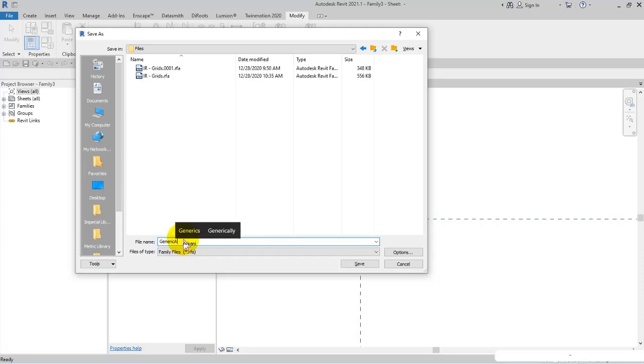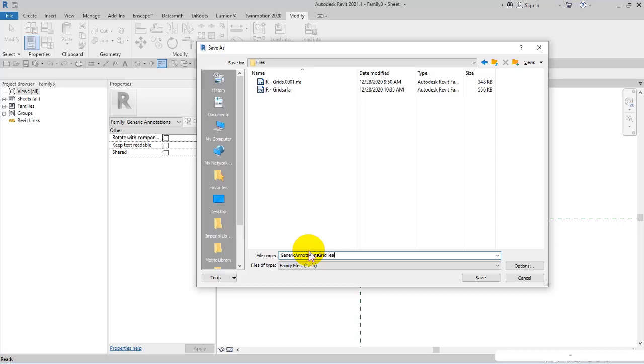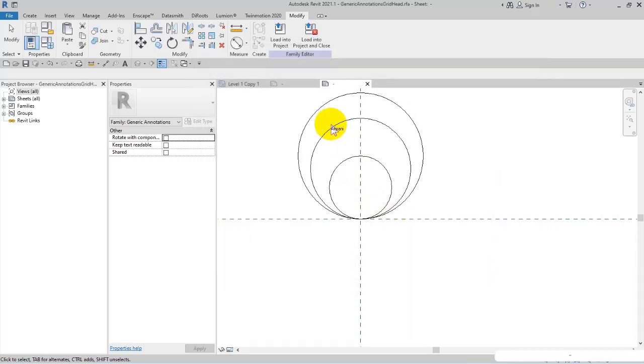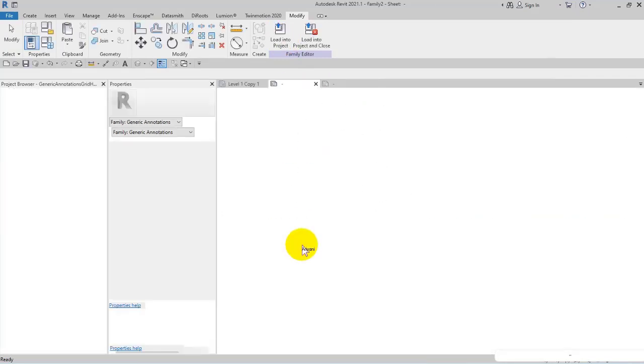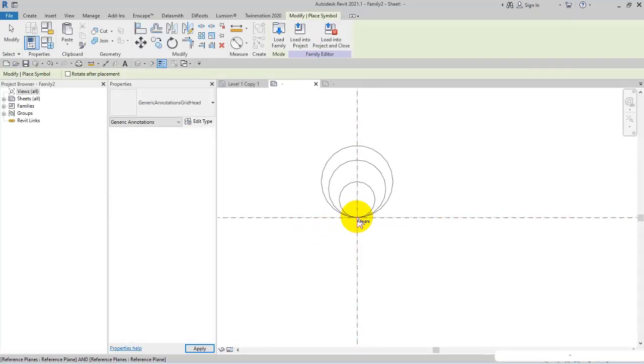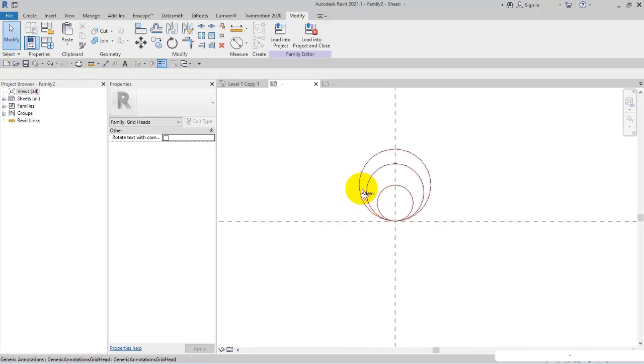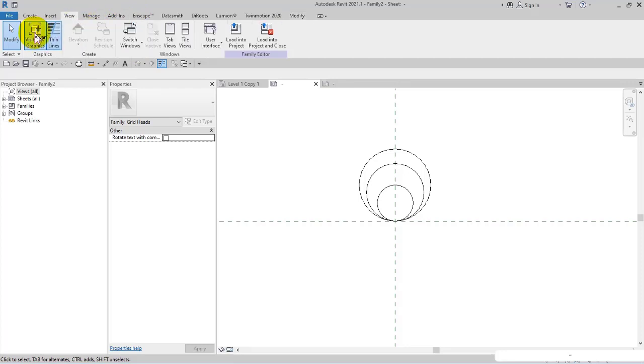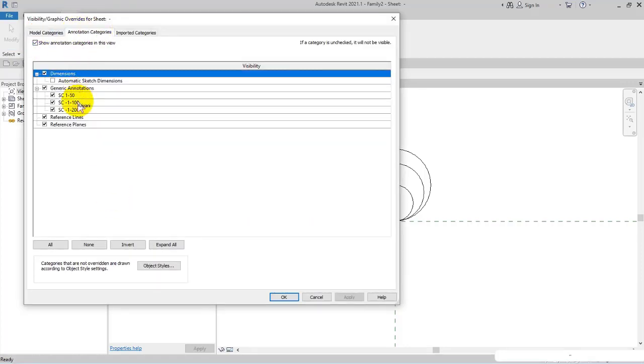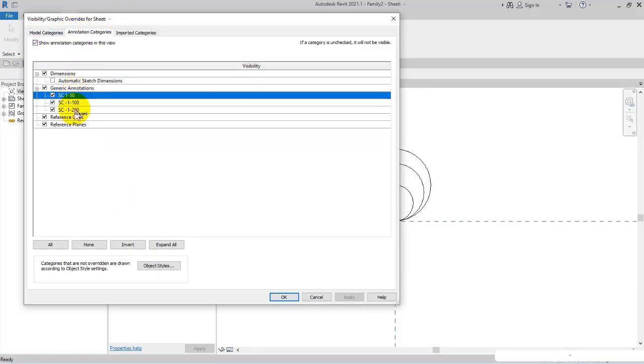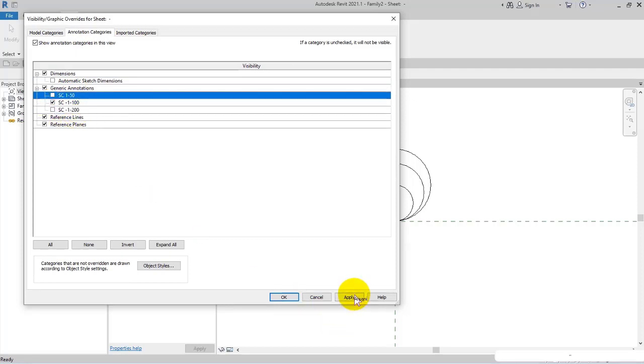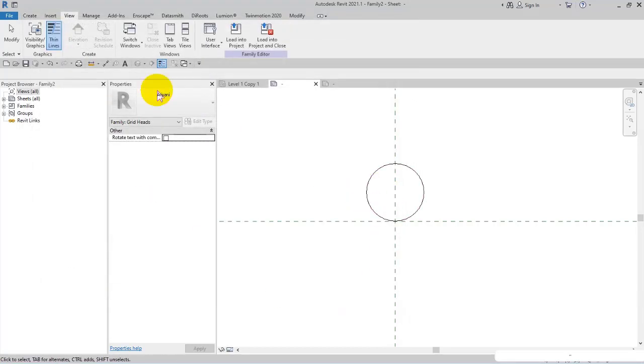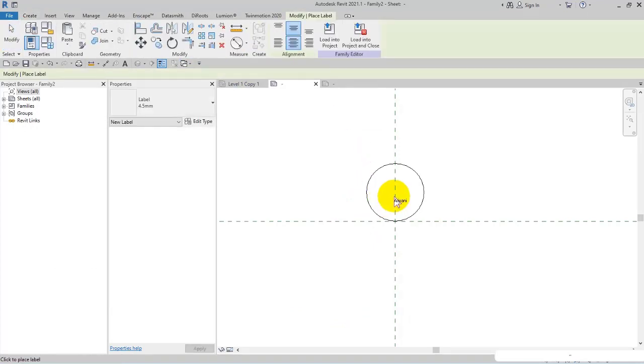I save this file - I name it Generic Annotation Grid Heads. Then save and load into project. I place it here. Right now in View tab, Visibility Graphic Overrides, Annotation Category, you have these subcategories. Here I enable 1:100 as a default and place the label at the center.